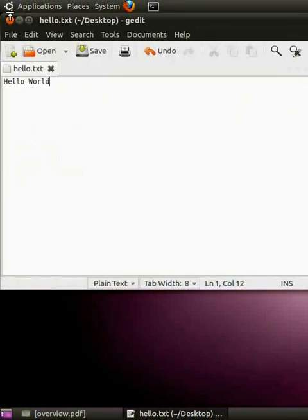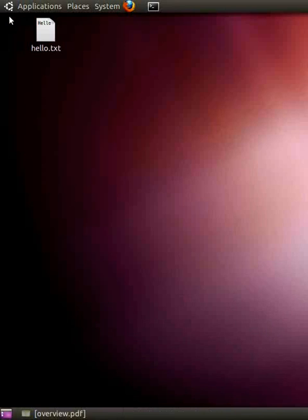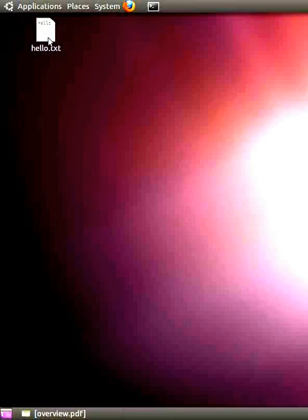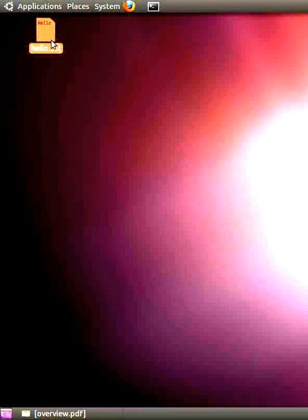Close this. Now on the Desktop, you can see the file hello.txt. Our text file has got saved successfully.